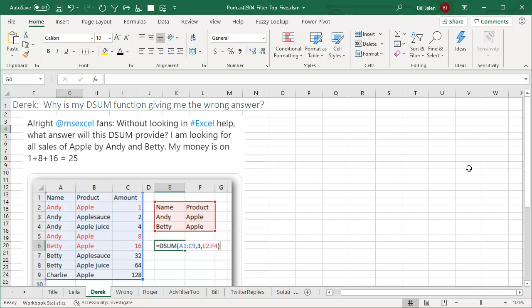Once I realized that there was a problem, I tweeted out to my Twitter channel. I said, without looking in Excel help, what would this function return? The DSUM function is taking this database, asking for the third column, and we're looking for all sales of Andy, Apple and Betty, Apple.